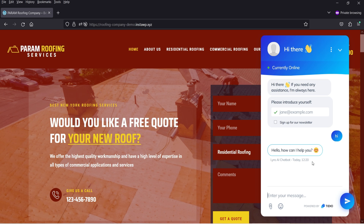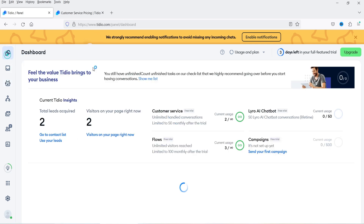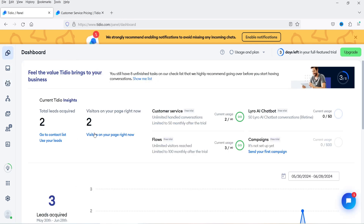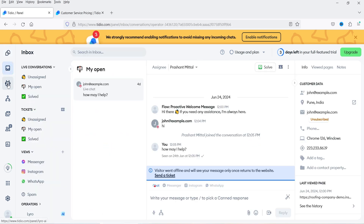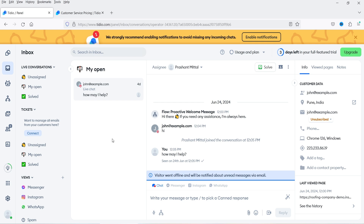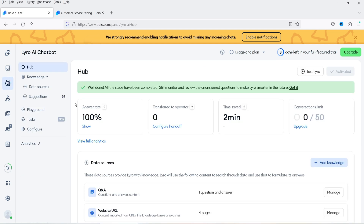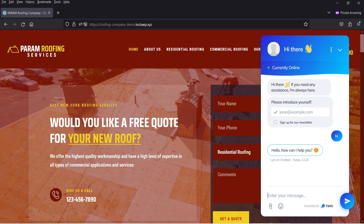Now Lyro is typing — unlike the previous video where it was a live chat, here we have the Lyro AI assistant typing messages on your behalf. If I go back to the dashboard you'll see how many visitors are currently on the website. Going to Live Chat right now there is none, because the AI chatbot is handling the customer. Under Lyro it shows answer rate is 100% and time saved is two minutes. There's a limit of 50 conversations on the free trial.